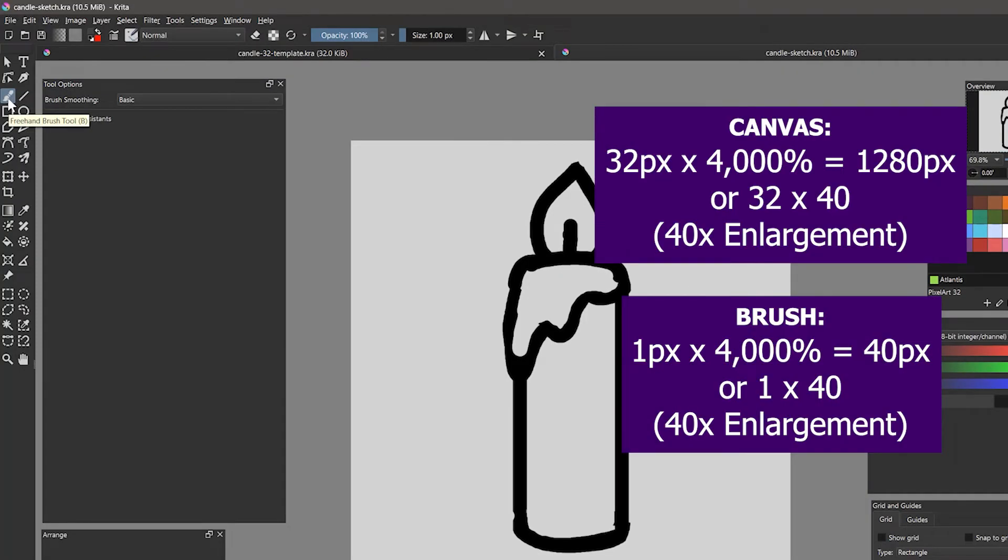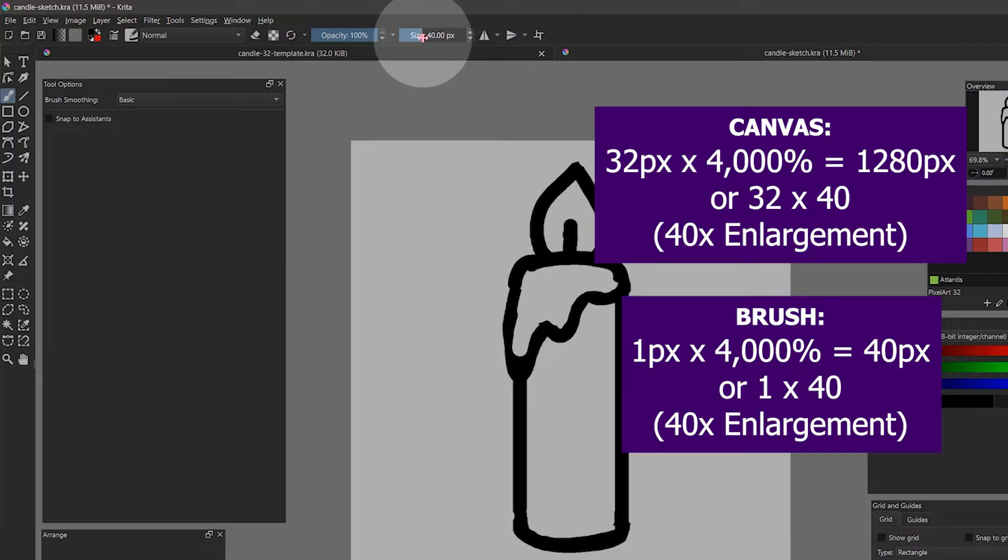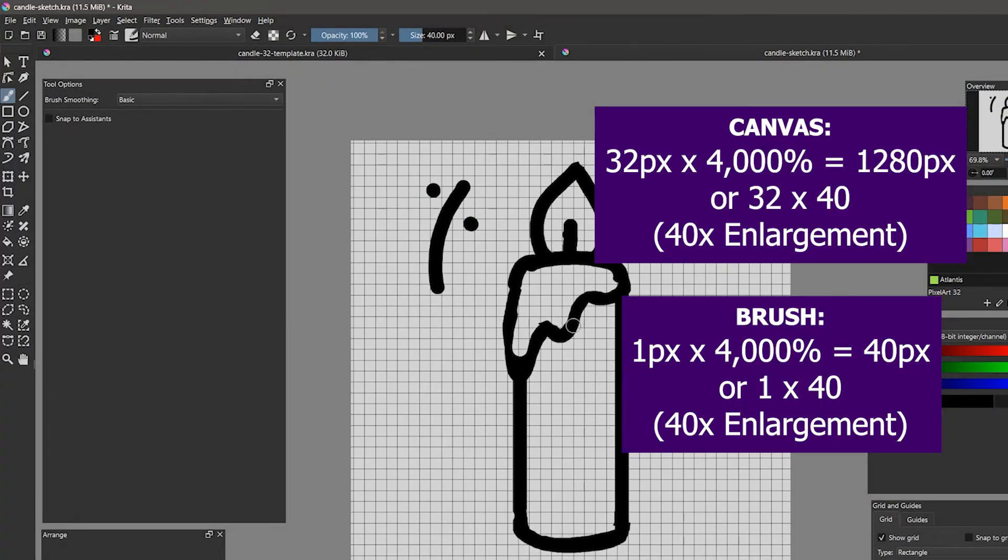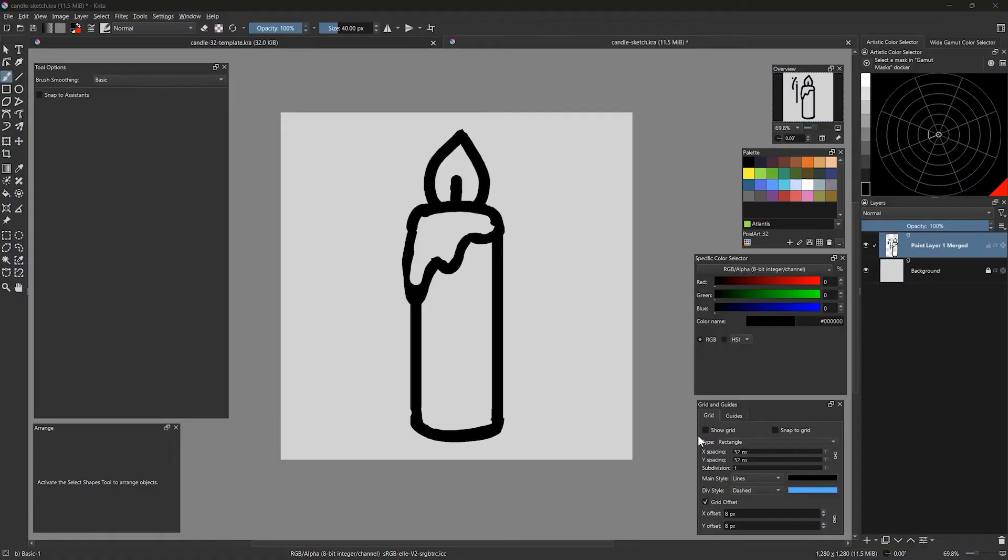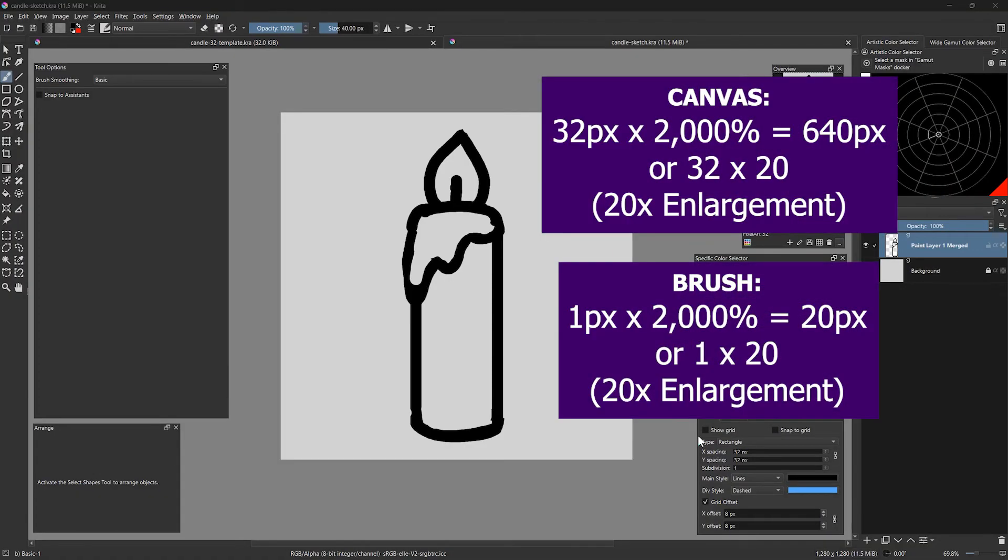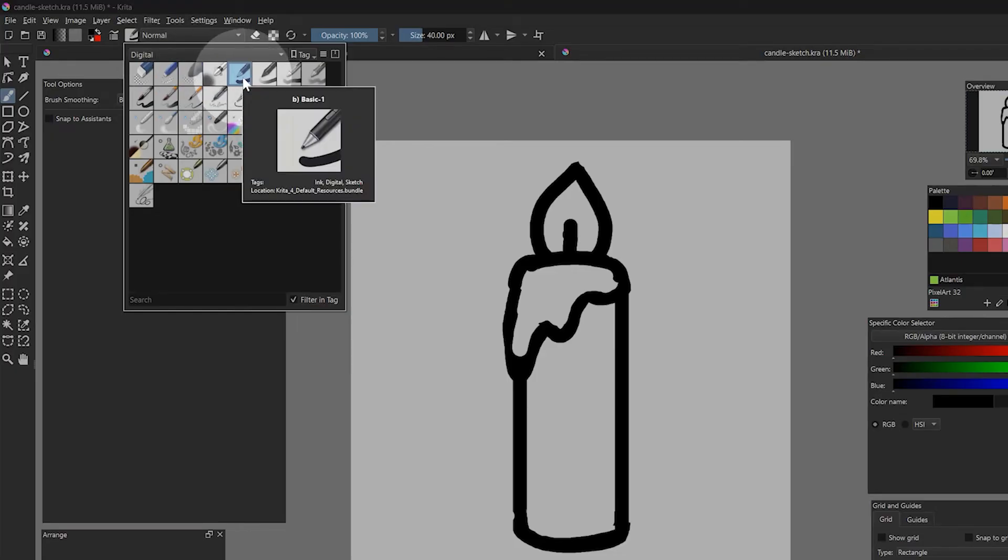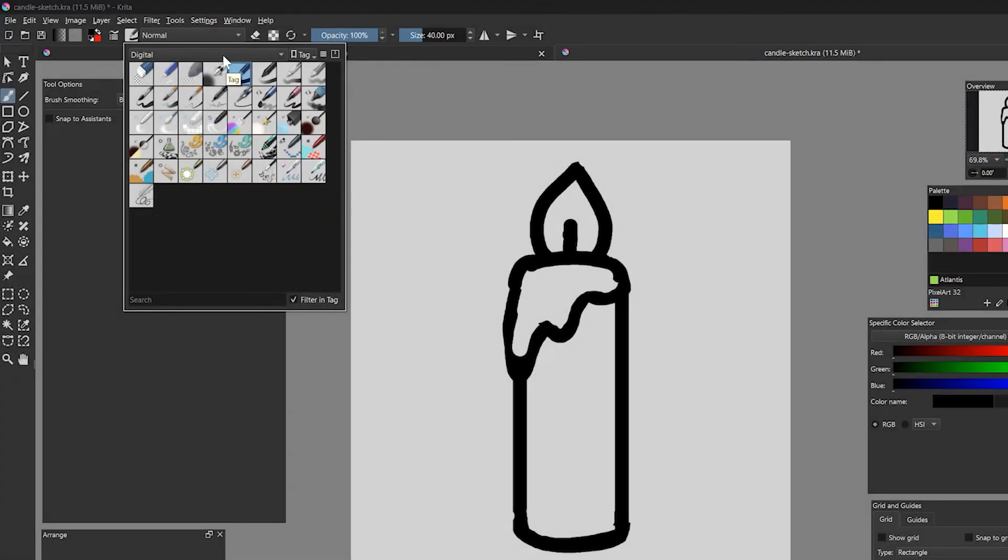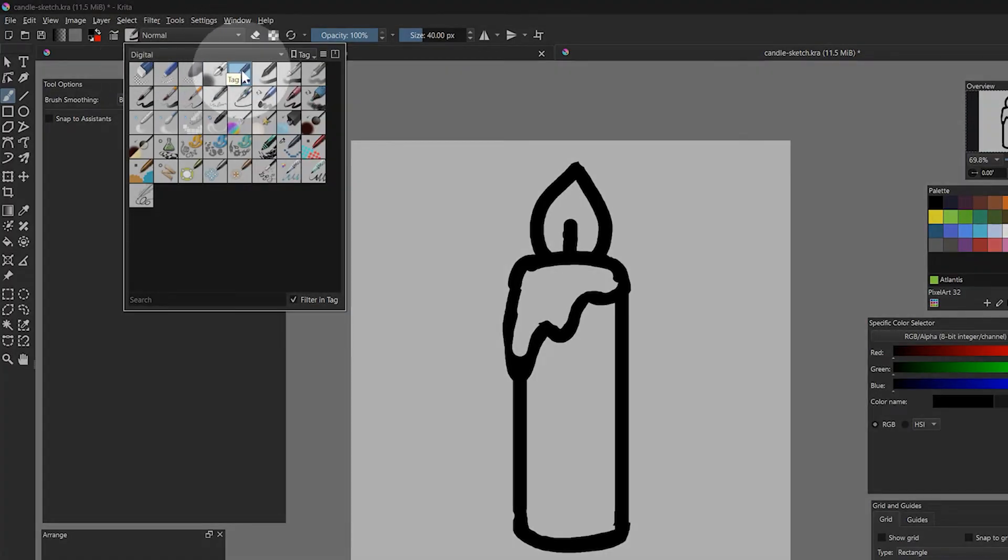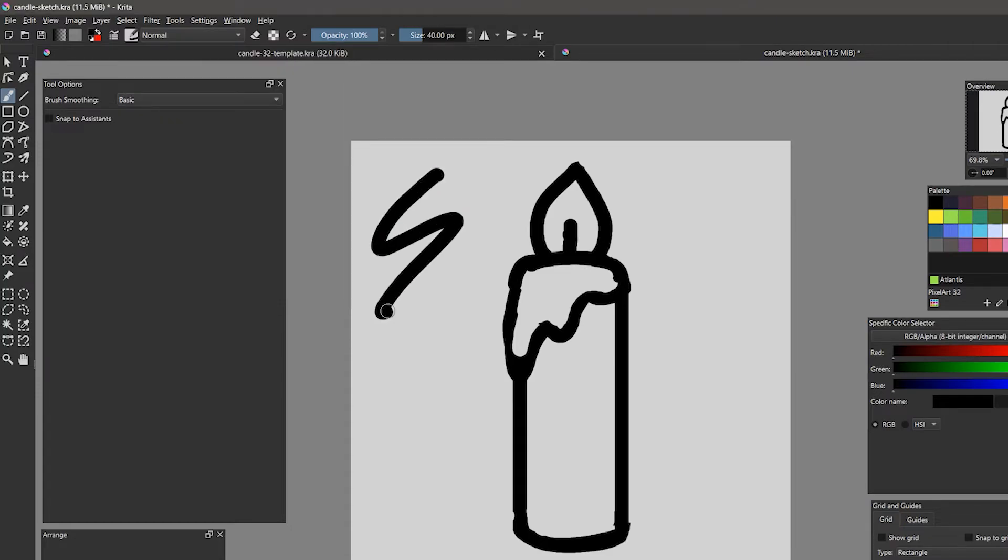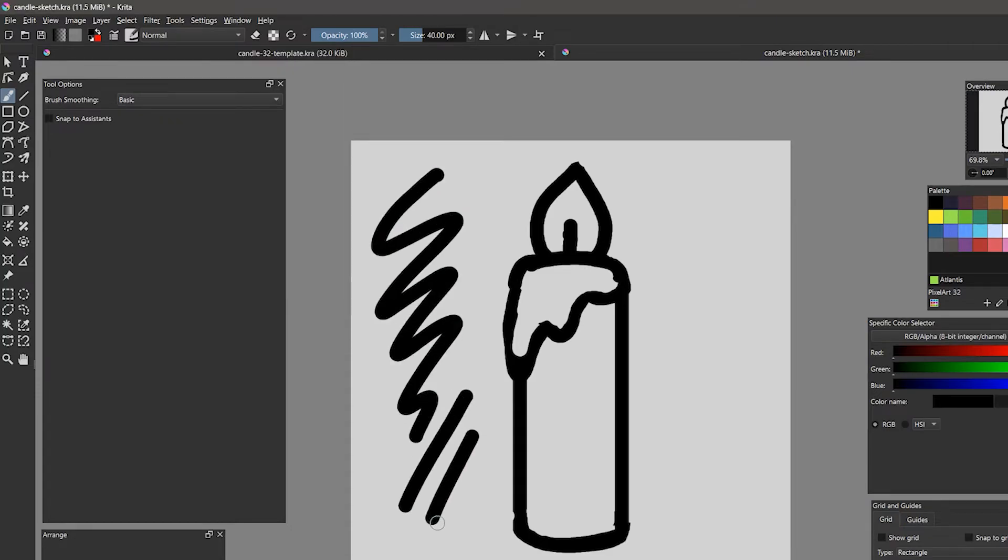For this formula, a 40 pixel brush ends up being about as wide as a pixel on a 32x32 pixel canvas. If I scaled the 32 pixel canvas only 2000%, then I'd use a 20 pixel brush. Just match the enlargement scale to the brush size. The brush I am using is Basic 1, found in the digital category. A simple brush like this, without size or opacity variation, works well for sketching.